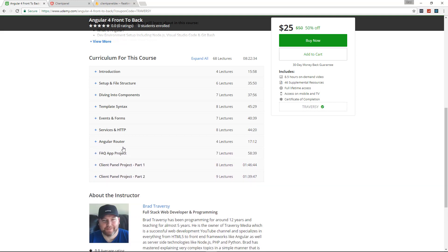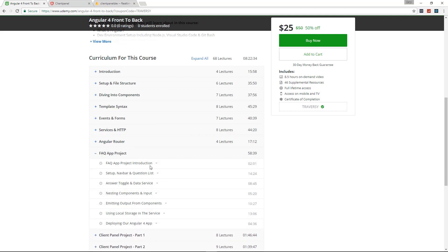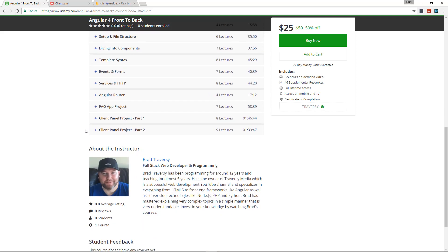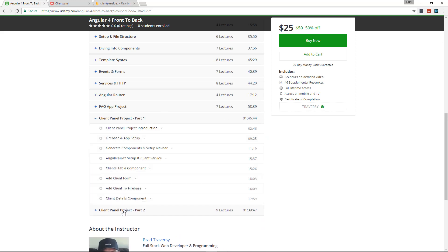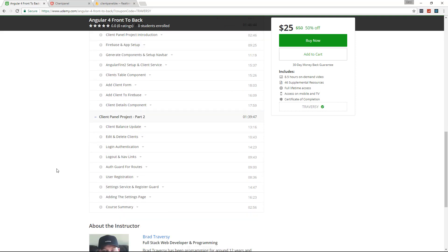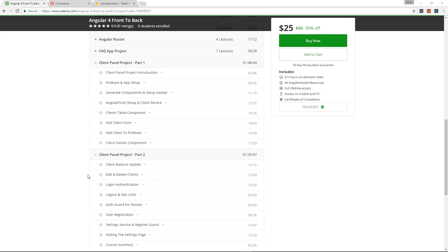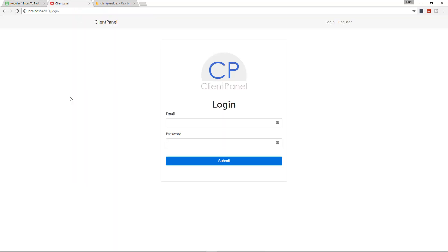After we go over all the core fundamentals and you've mastered that stuff, we're going to start a project which is an FAQ app project. This is pretty basic but it does get into things like nesting components and emitting output from components. After that we have our advanced project. If you already know quite a bit about Angular 4, you might want to just get this course for this one project. You can see both of these parts are over an hour and a half with quite a bit of lectures. Let's take a quick look at that project.